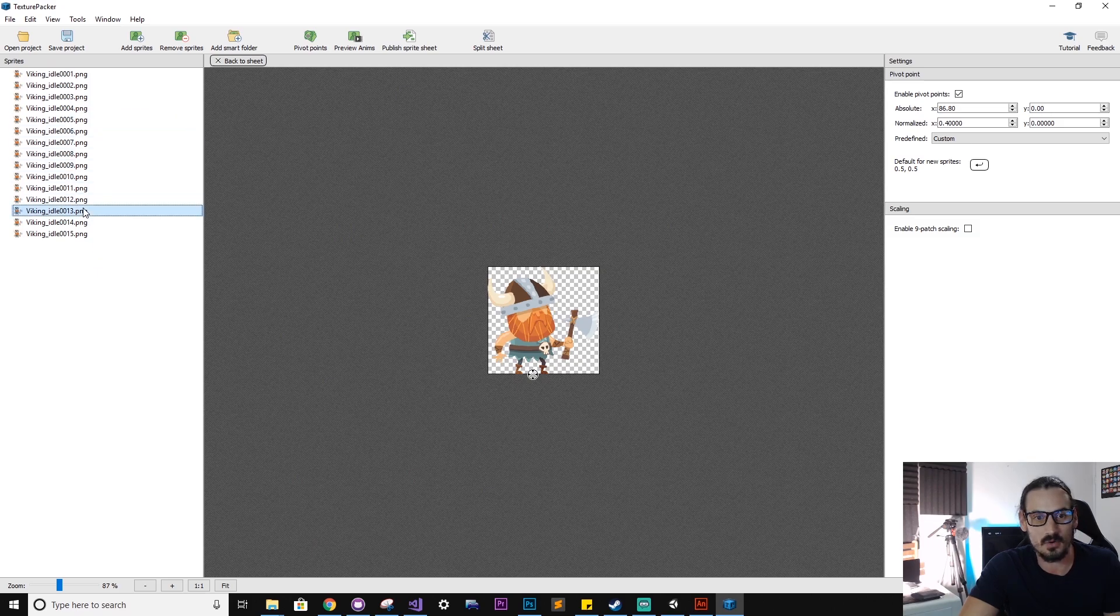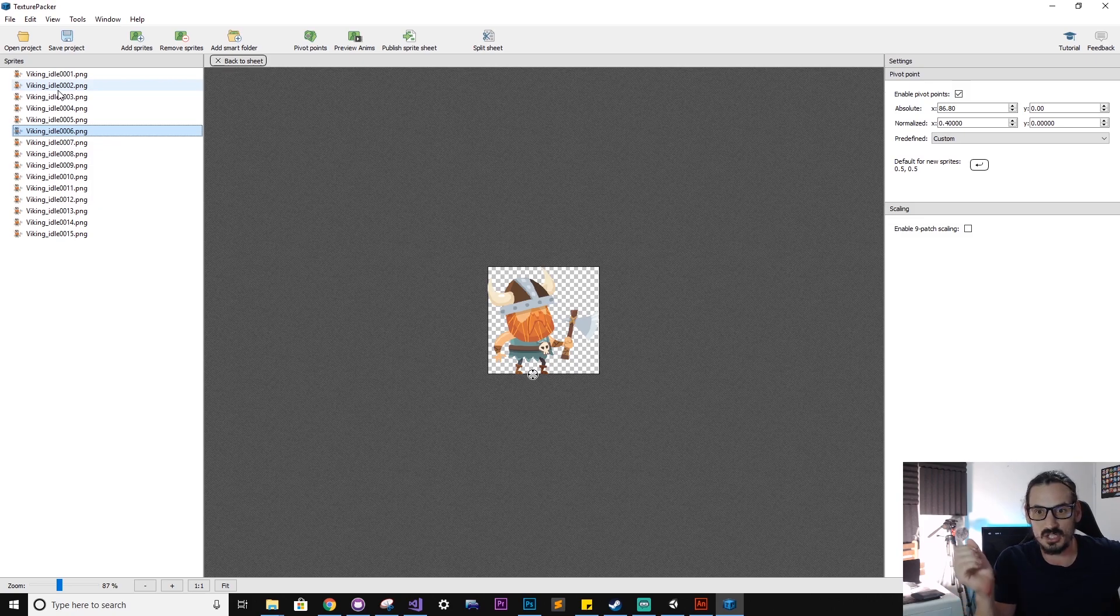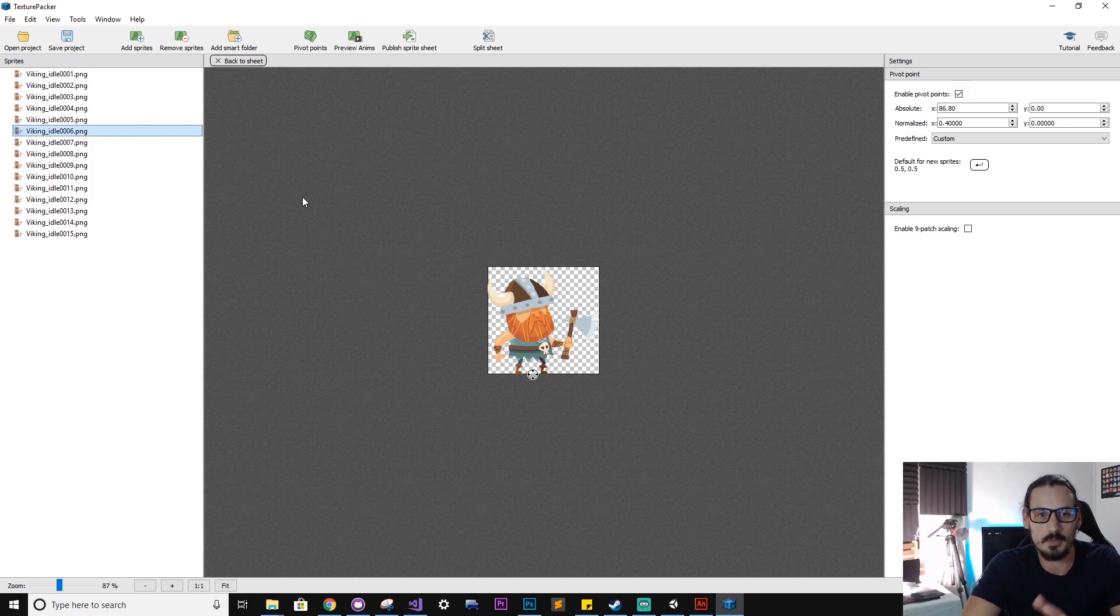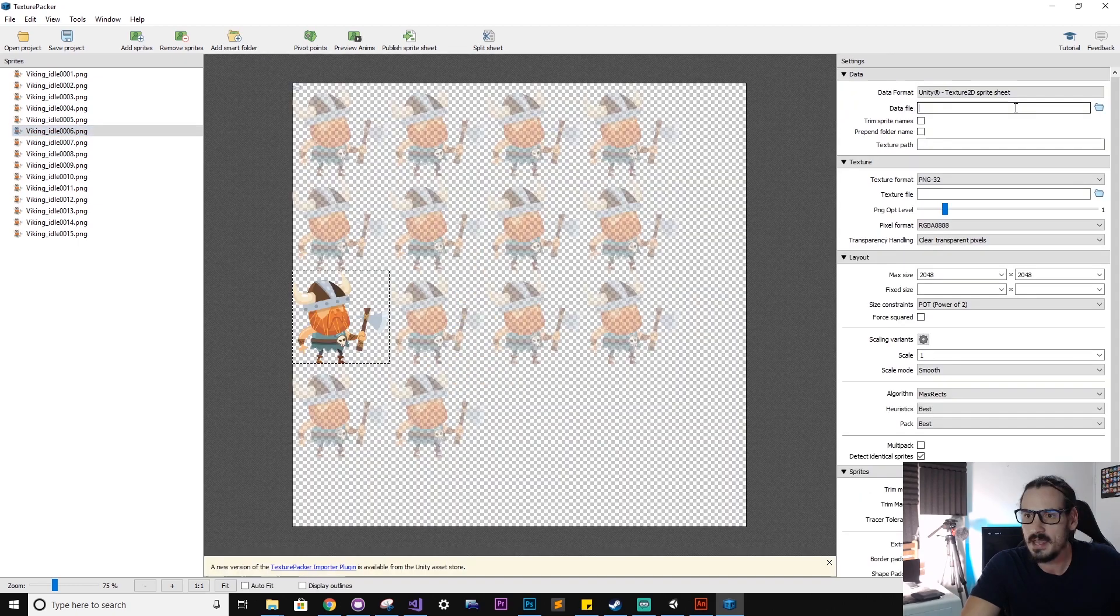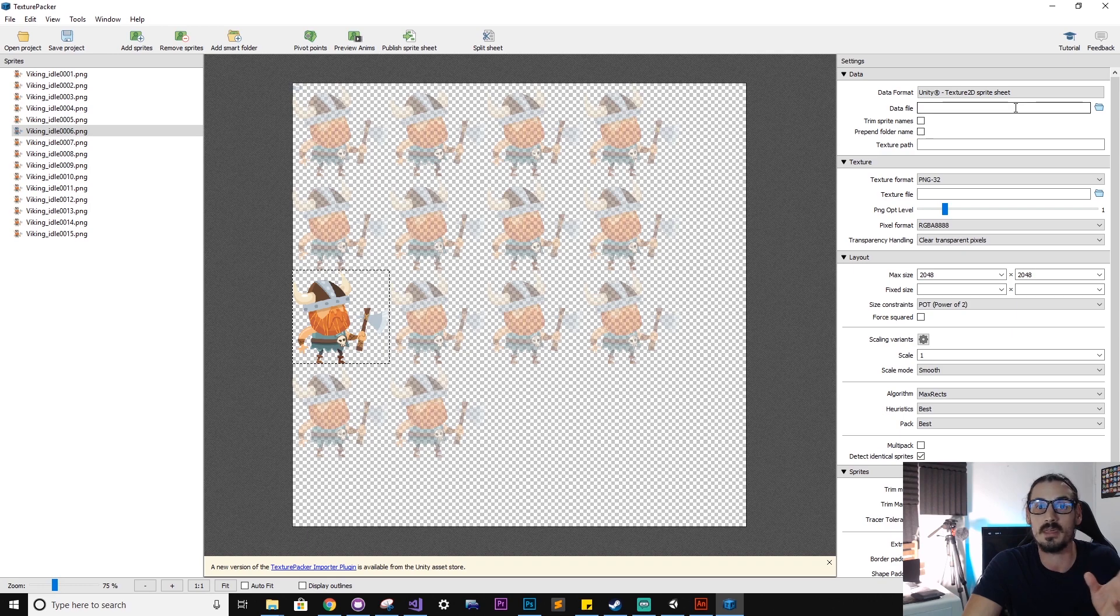So no matter which one I click on, even though there's a slight wobble in the character because he's changing his shape, the pivot point is always going to be in the middle.